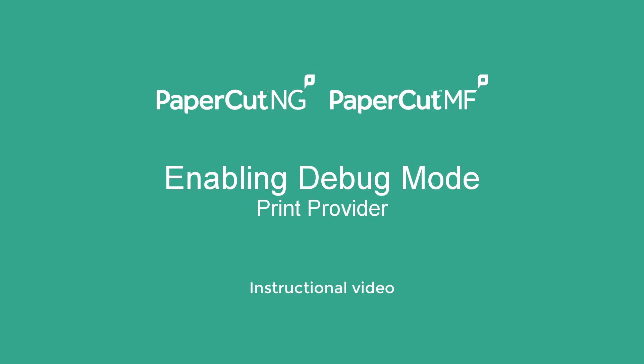Hello, my name is Ivo and I'm a technical support engineer here at PaperCut. In this video, I would like to show you how to enable debug logs for PrintProvider on Windows.